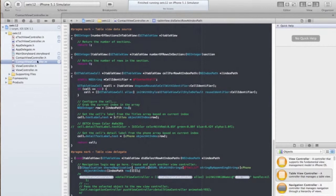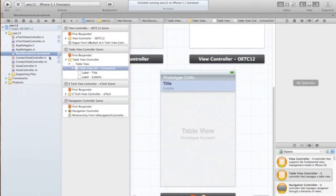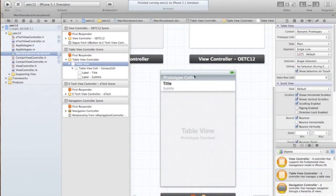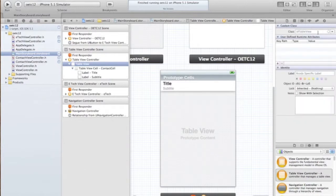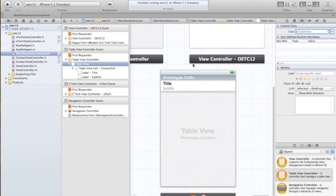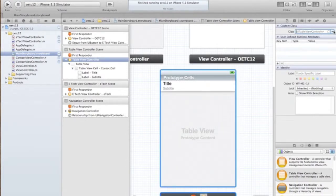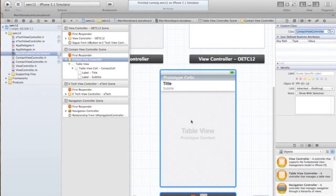Now we have a class created for our contact view and we have a screen created, but we have no way to connect the two. So if we select the table view controller, we are going to change the class to our contact view controller. Save that.